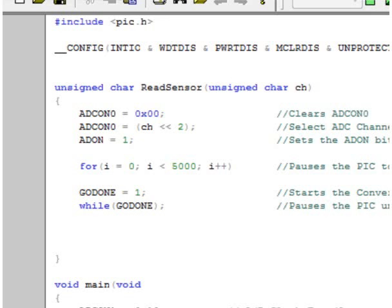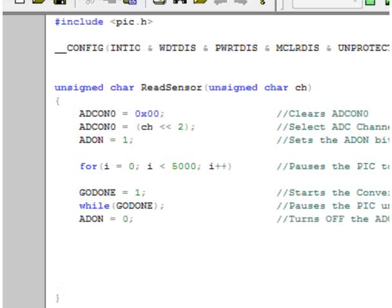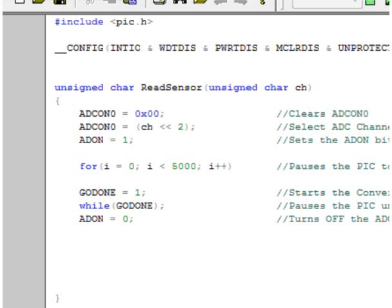Since the A to D is done converting, we then say ADON equals 0, and this turns the A to D off, which slightly reduces the current draw from the PIC, saving power. Once the conversion is done, we want to read the value that the A to D has converted, which is stored in a location called ADRESH. It's a memory address inside the PIC. So to read this value, we have the function return the value of ADRESH, ADRESH being A to D resolution high. More information can be found inside the PDF file for the PIC pertaining to ADRESH. So to return the converted value from our sensor, we say return ADRESH. This allows us to call our function and use it as a variable itself.